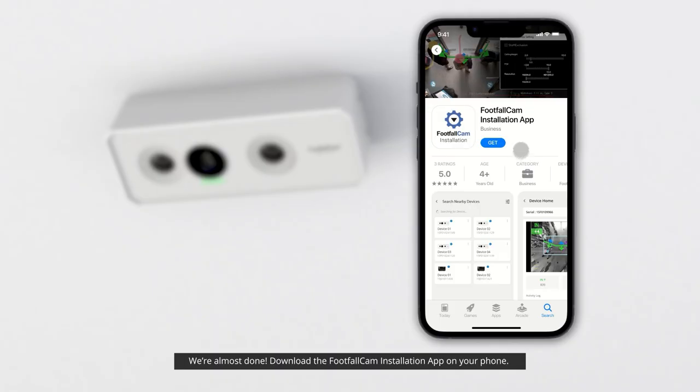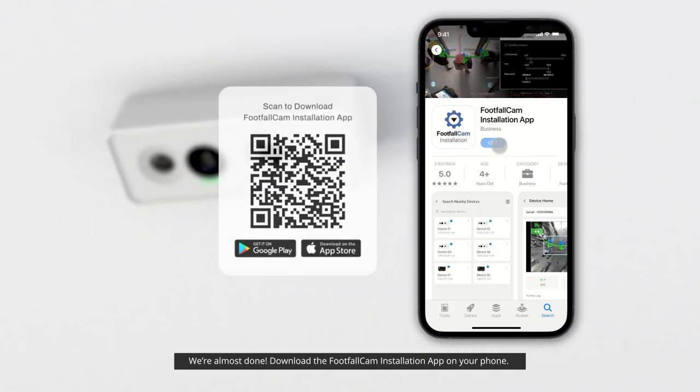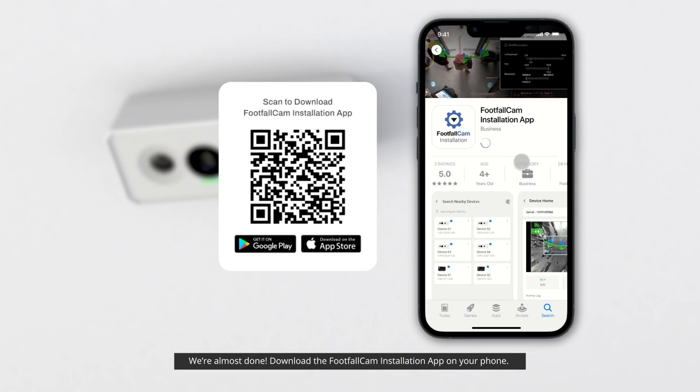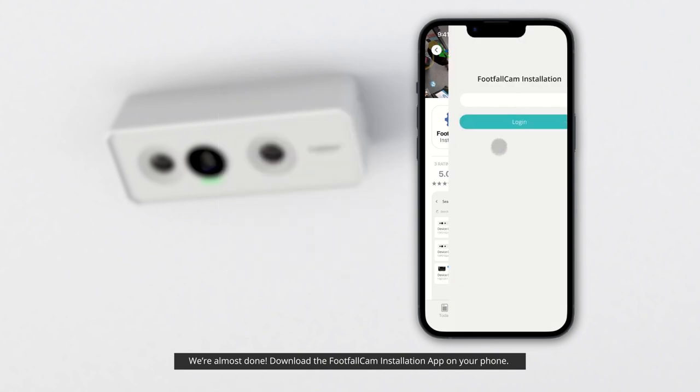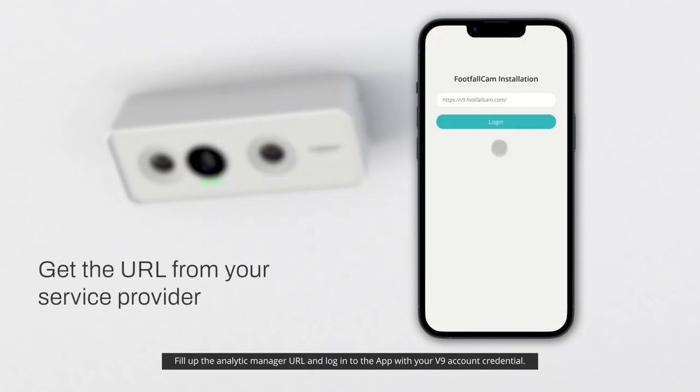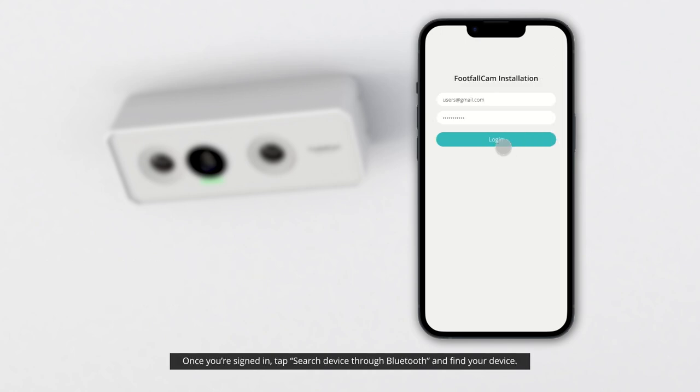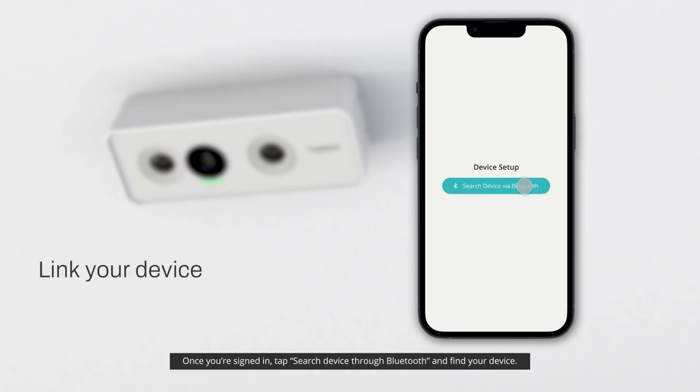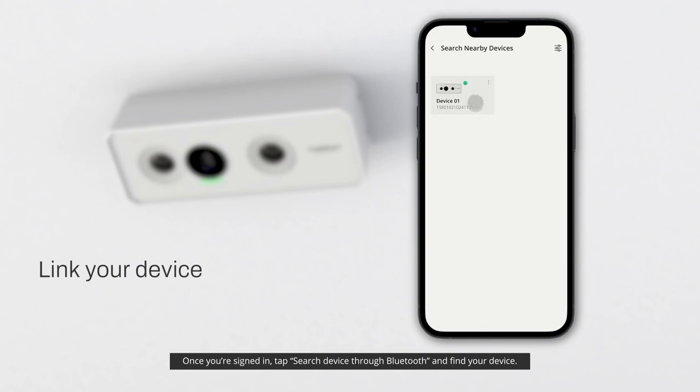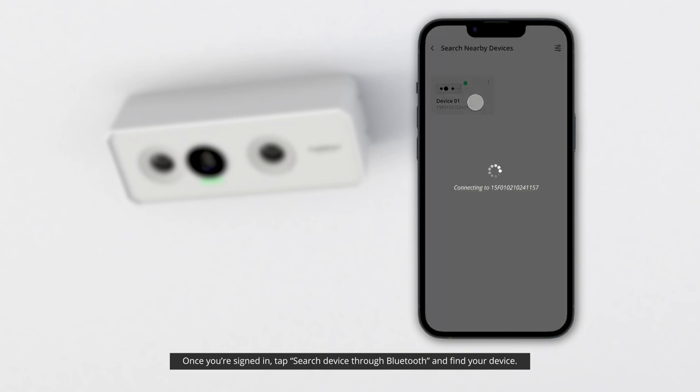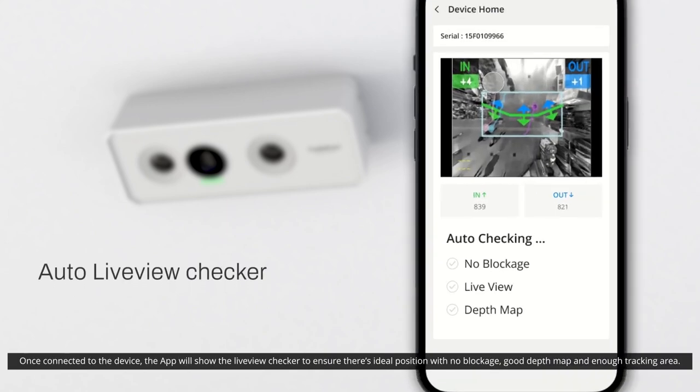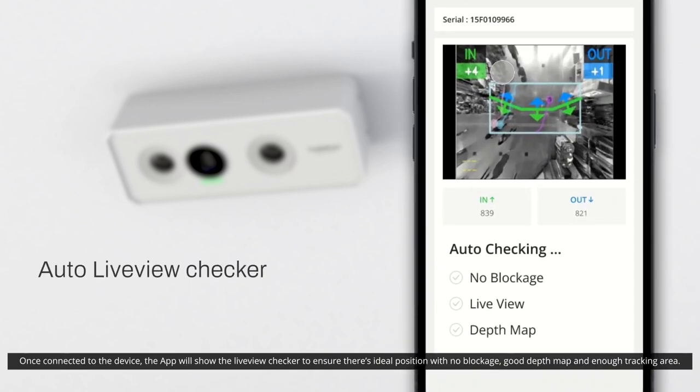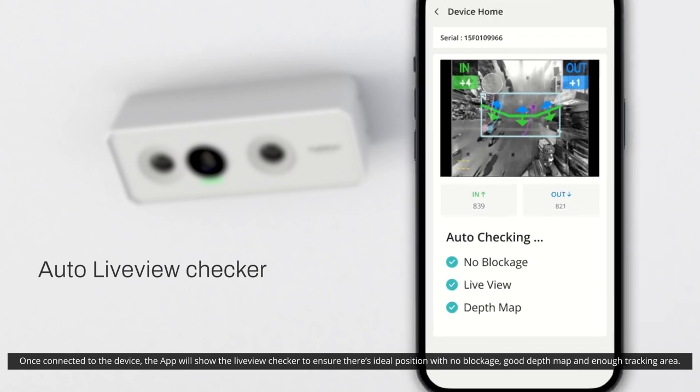Set up the counter. We're almost done. Download the Footfall Cam installation app on your phone. Fill up the analytic manager URL and log in to the app with your V9 account credential. Once you're signed in, tap search device through Bluetooth and find your device. Once connected to the device, the app will show the live view checker to ensure there's ideal position with no blockage, good depth map, and enough tracking area.